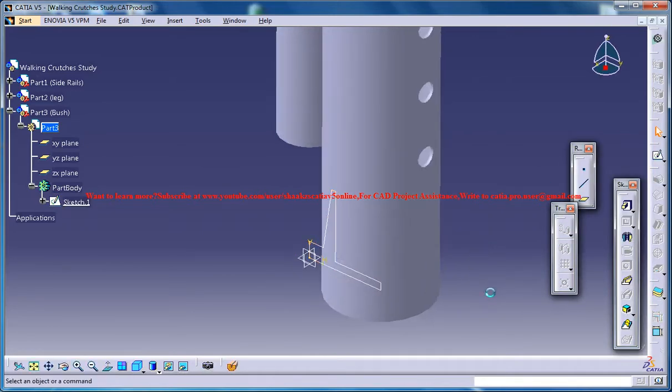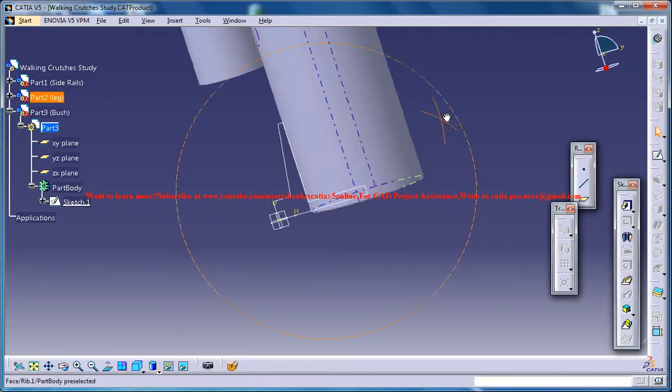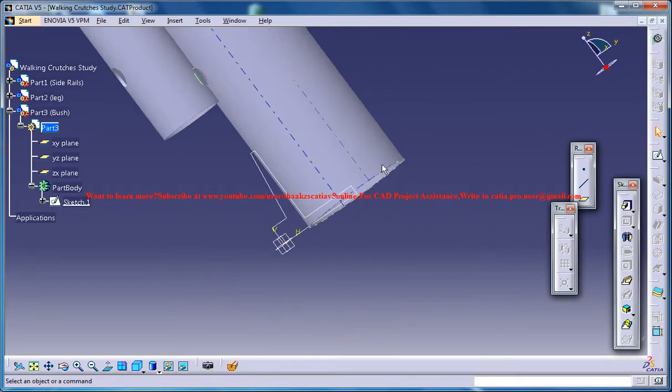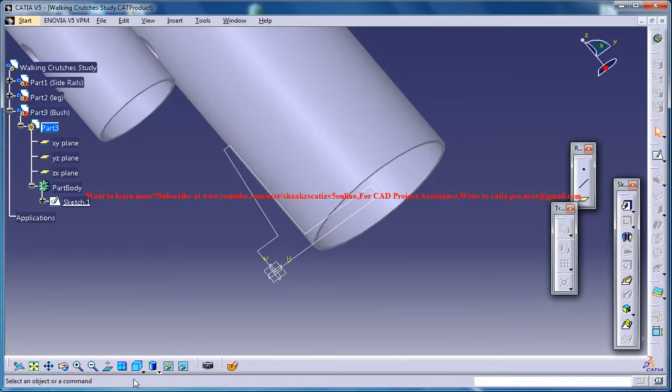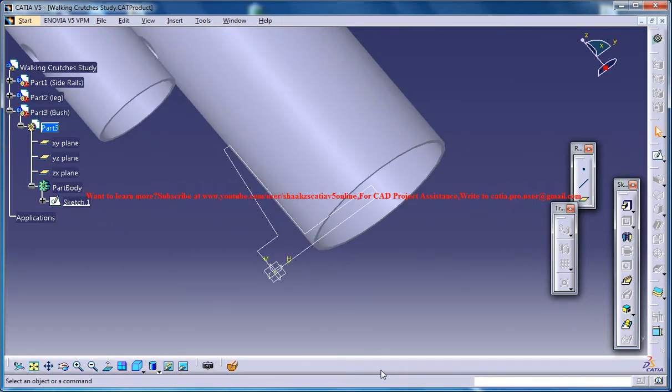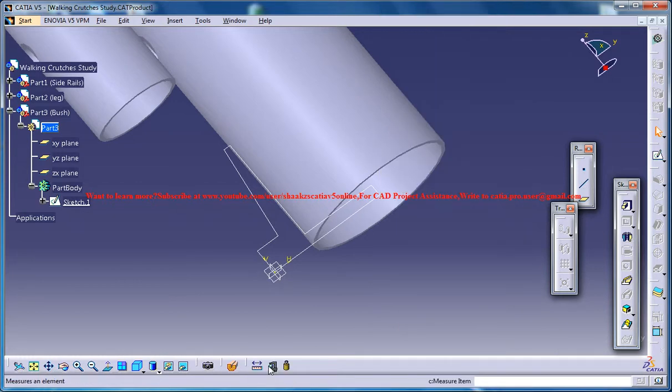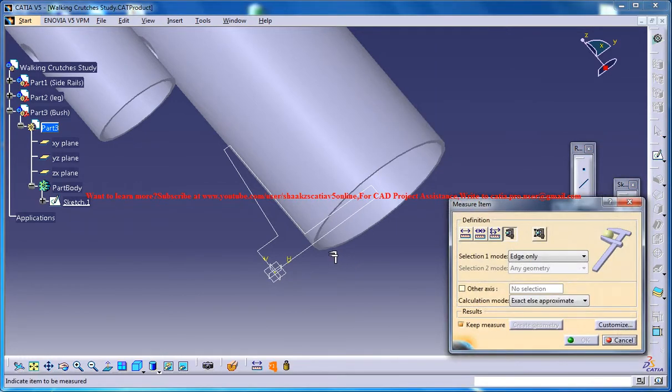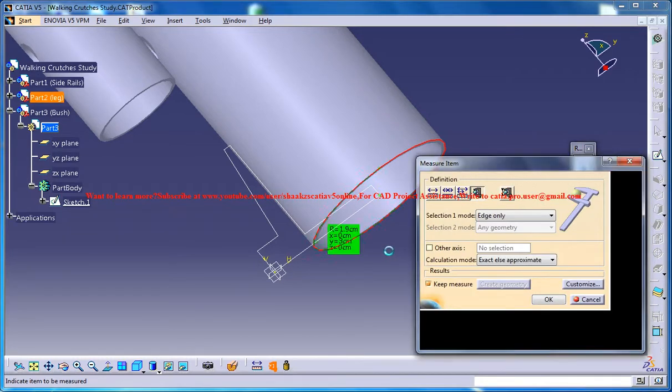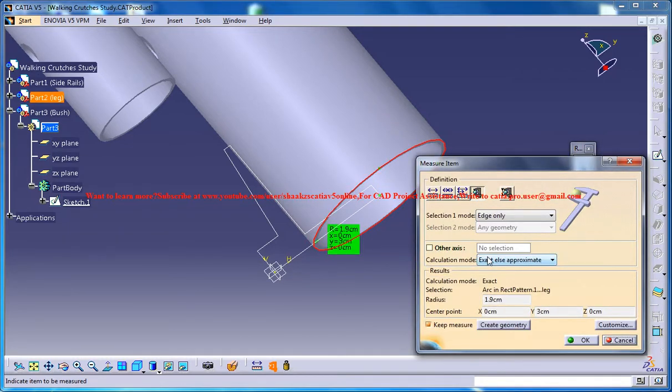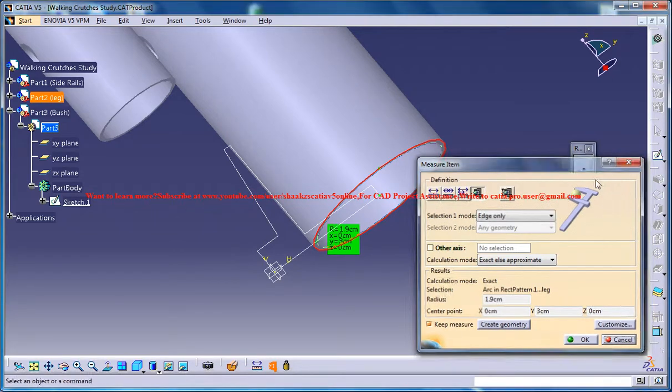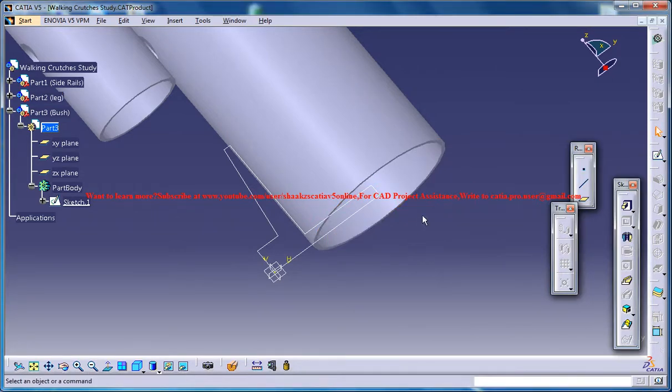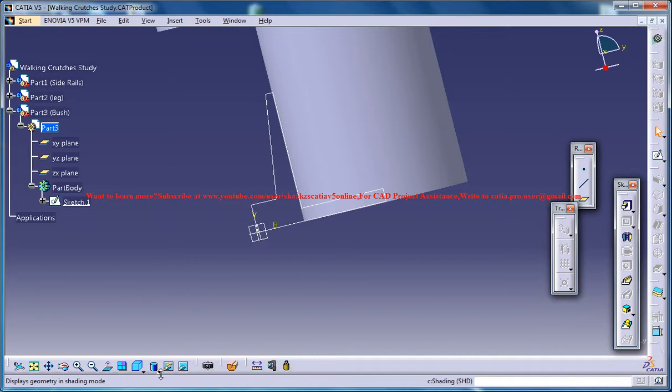Just exit the sketch and measure the diameter. I don't know what exactly the diameter which I have put. So you could measure this diameter, the radius is 1.9, so 3.8 diameter, radius 1.9. Now come back to the sketch.